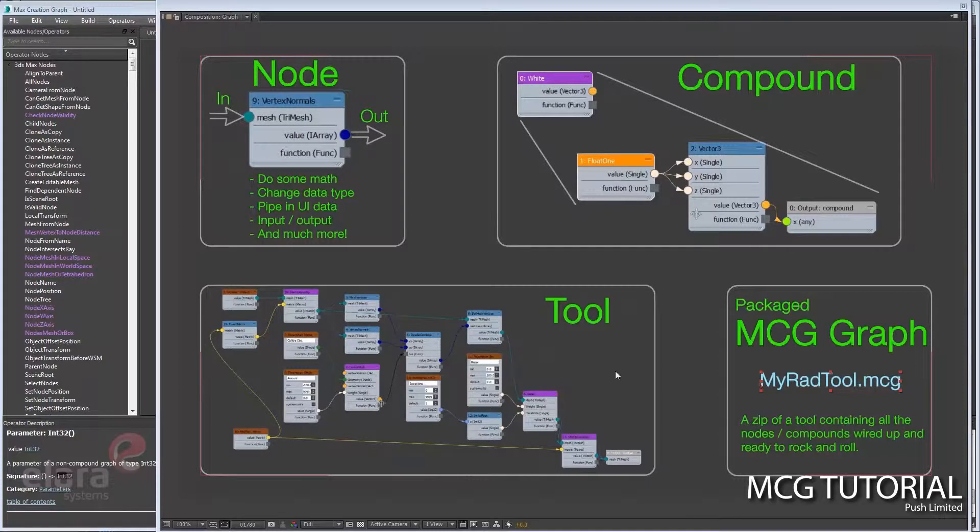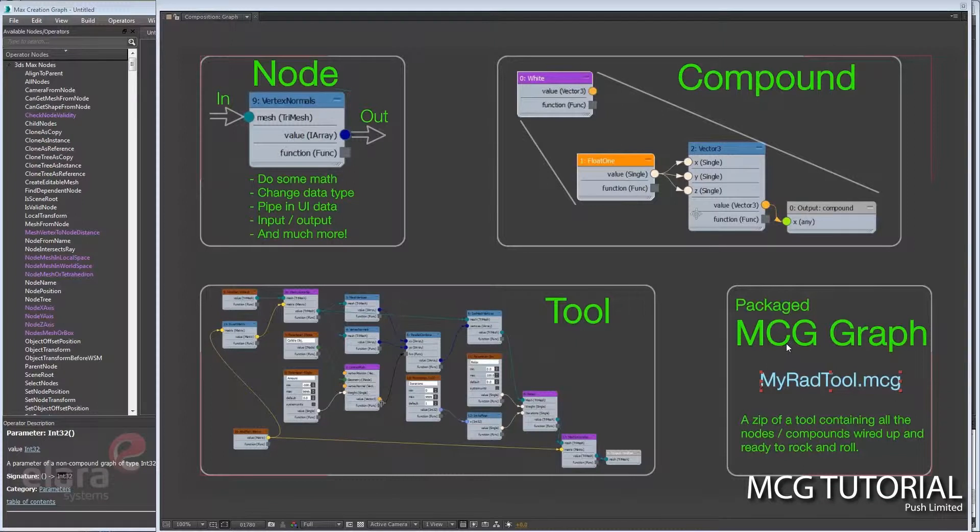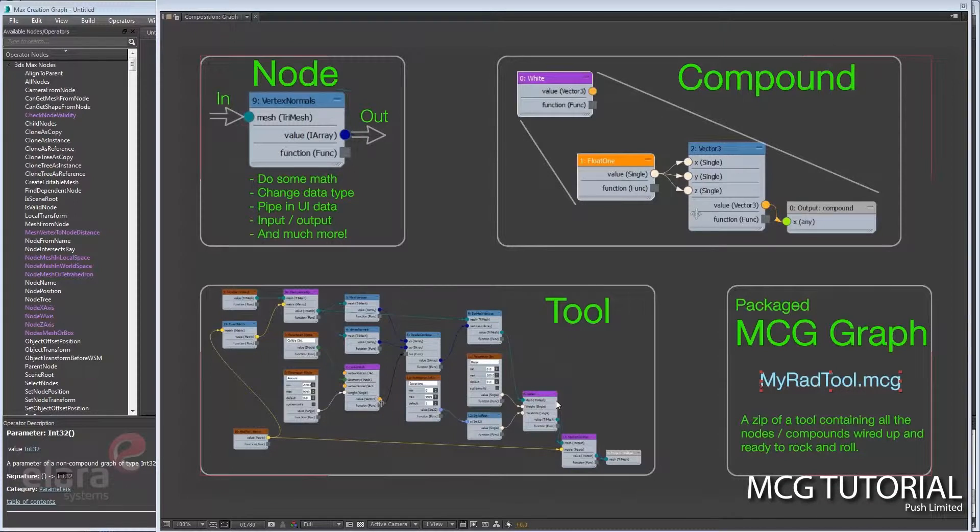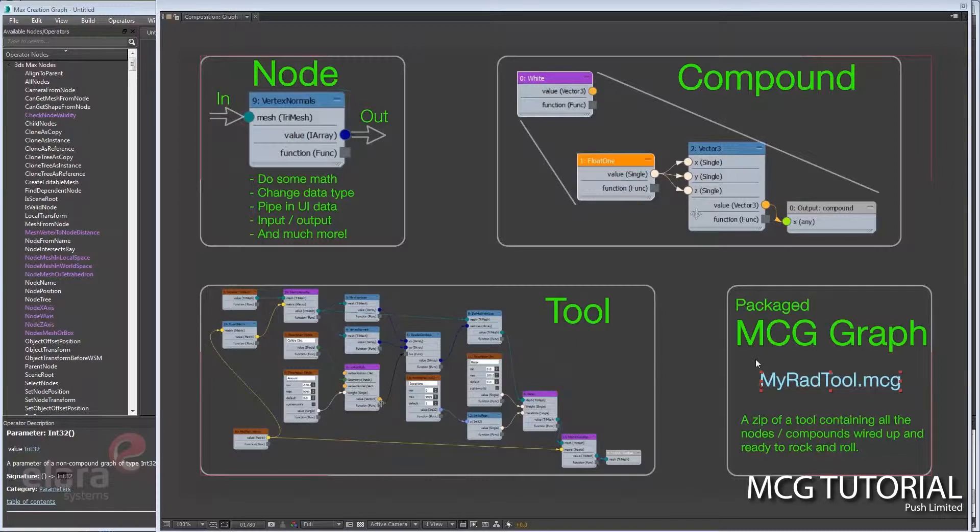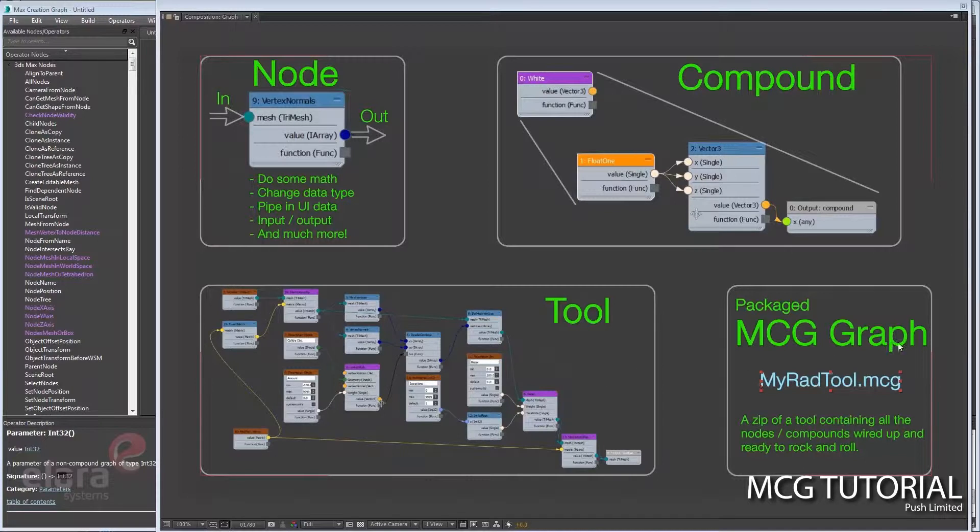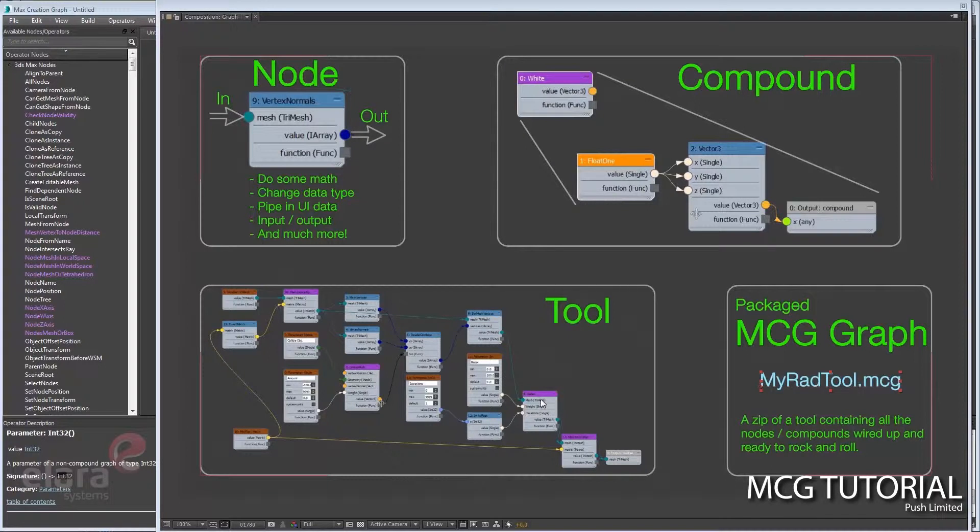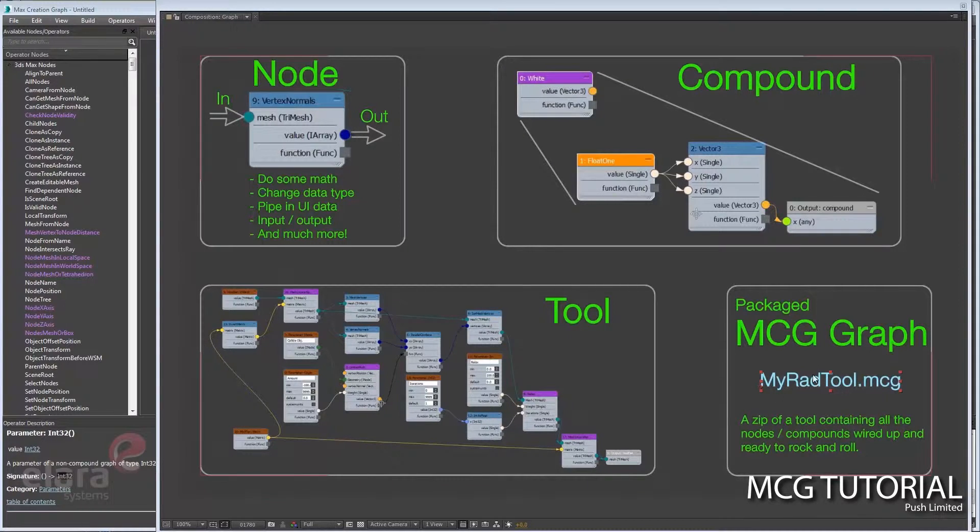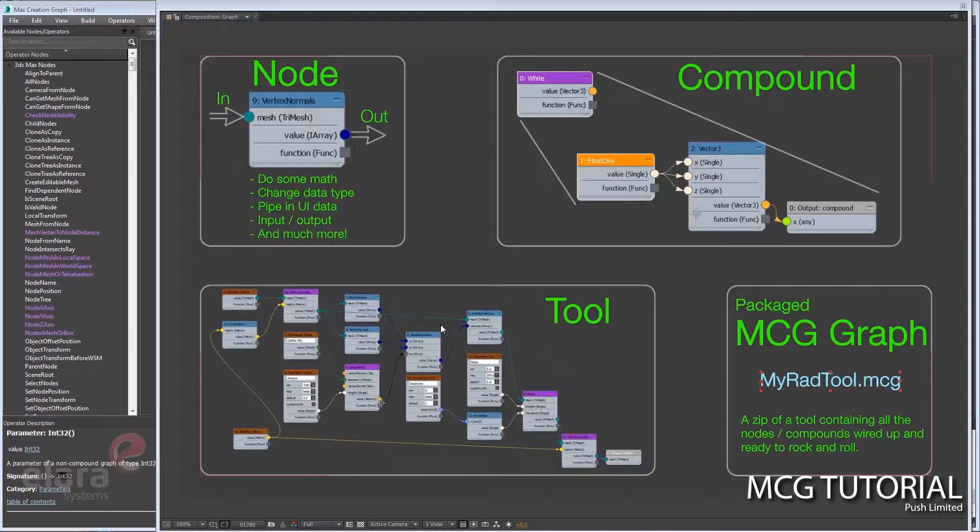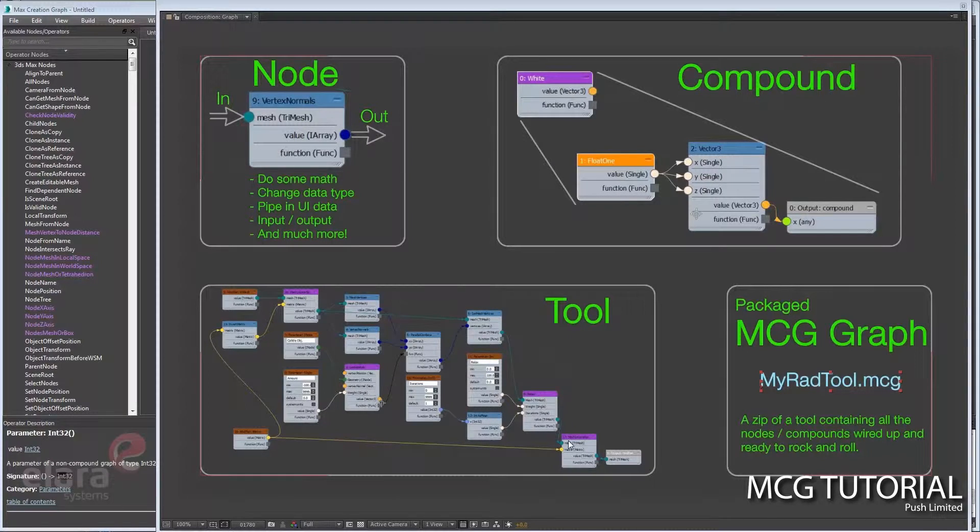And then to go one bigger is the packaged MCG graph. Once you build a tool and you want to share it, or you see a tool online that you want to download and play with, you can take this—I think of it as being a tool that's been zipped up and all the components you need are all in that zip, so they all unpack. Because some user may be making compounds that you don't have.